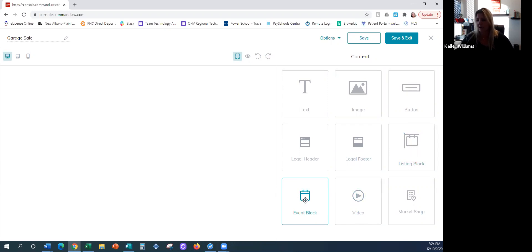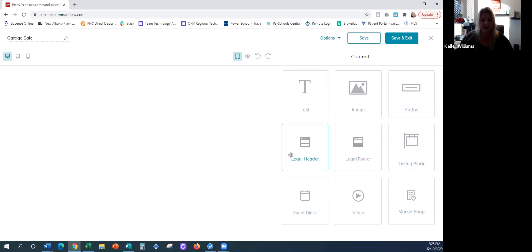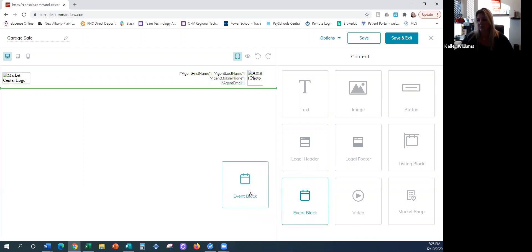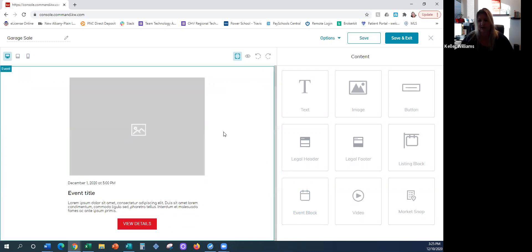There's an event block right here. You can actually insert a video — probably one you've saved to YouTube or some platform with an embedded link. And then there's a market snap. So these are our nine widgets. Typically if I was going to use one, I would start with a legal header. These are drag-and-drop — you click and drag it over and it places at the top.